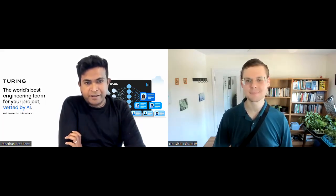Great, it's great to meet you, Dr. Gleb. I'm Jonathan Siddharth, CEO and co-founder of Turing, which is Turing.com. So at Turing, our mission is to use AI to unleash the world's untapped human potential.